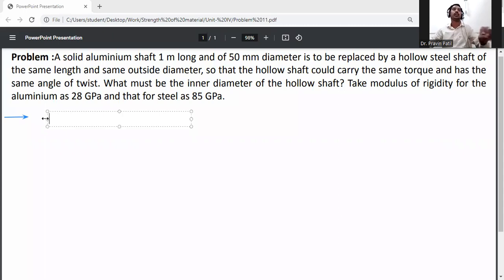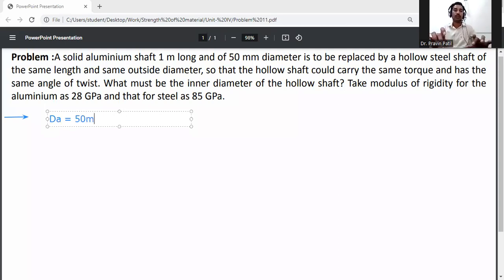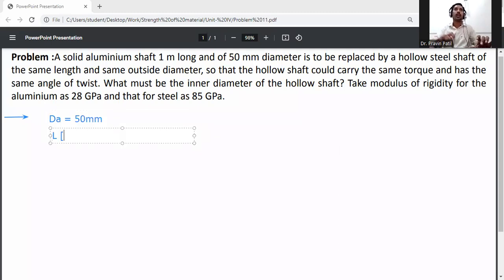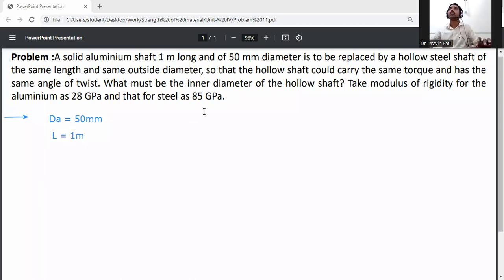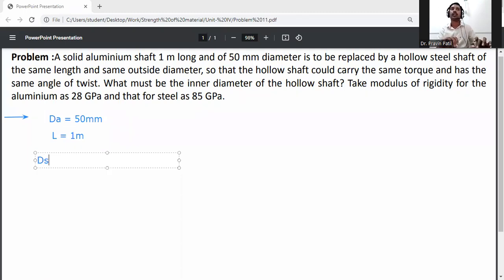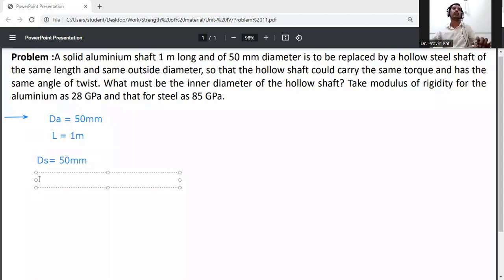First, write down the given data. The diameter of aluminium shaft is denoted by D_A and is given as 50 mm. Length is given as L equal to 1 meter. The external diameter of the hollow steel shaft is also given as the same, that is 50 mm. We need to calculate the internal diameter of steel, that is small d_s, which is the unknown.